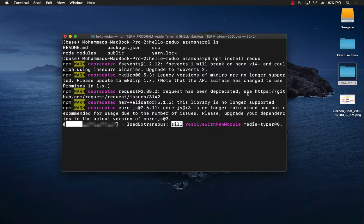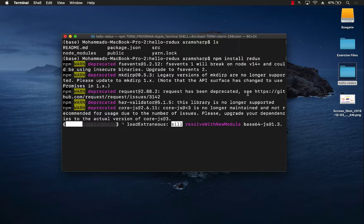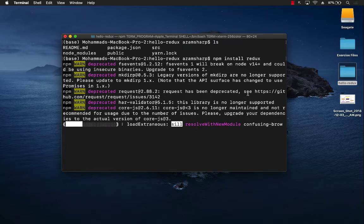That library is required and it is created by the React team to implement or integrate React with the Redux library. So it makes things a little bit easier.